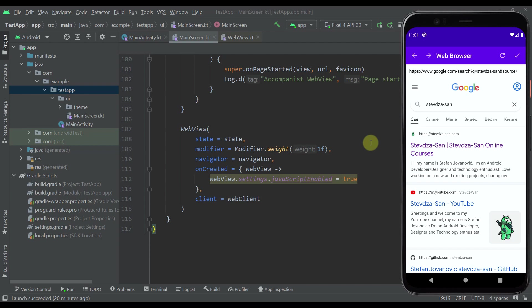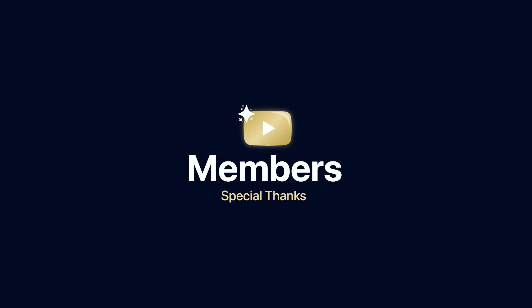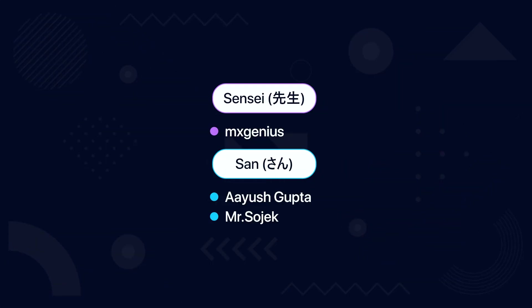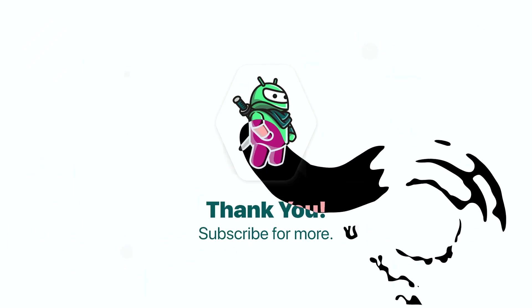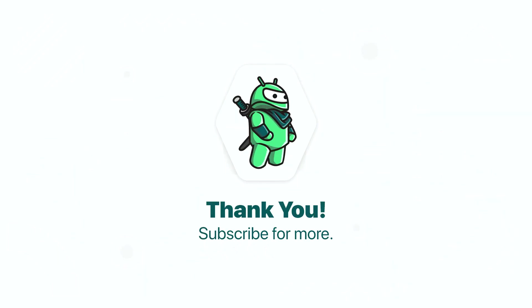The link of this source code will be available down below in the video description. Be sure to comment down below and like this video if you find it helpful. I'll see you guys in the next one.